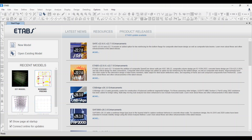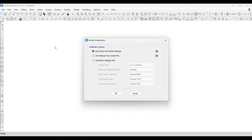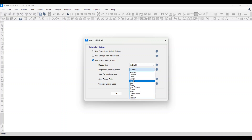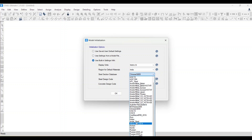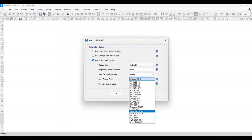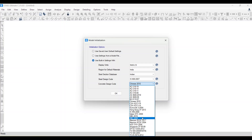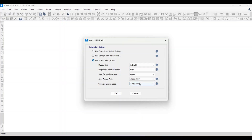Here you can open an existing model or create a new model. I will create a new model, so just click on 'New Model'. A pop-up appears — click 'Use Built-in Settings'. You see options for US, Customary, Australia, and Chinese codes, but we want to design a building for India. So select the materials and units region as India, steel section database as India, steel code as IS 800:2007, and concrete design code as IS 456:2000. Click OK.